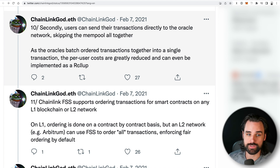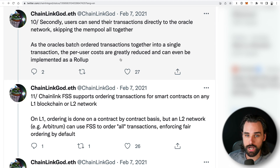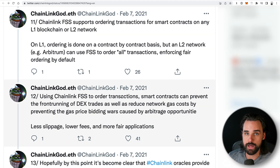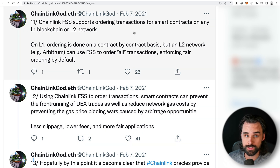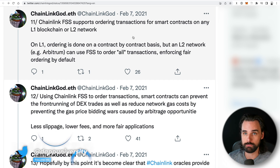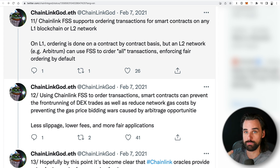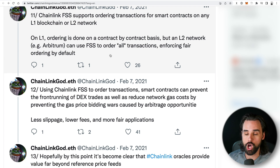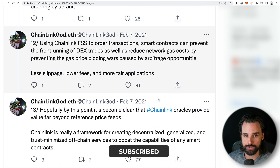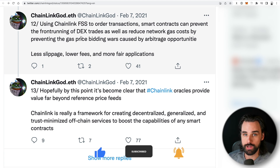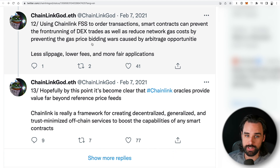The oracles will batch-order the transactions together into a single transaction, and user per-costs are greatly reduced — it can even be implemented as a rollup. Fair transaction sequencing can be implemented on any layer-one blockchain smart contract platform or layer-two scaling solution like Arbitrum or Optimism. On a layer one like Ethereum, fair transaction sequencing is implemented on a per-smart-contract basis — so if you build an app, you have to implement this for it to take place. But if you use a layer-two scaling solution, it can be implemented for all transactions by default. Key benefits include preventing front-running on DEXs and reducing network costs by eliminating gas price bidding wars — resulting in less slippage, lower fees, and more fair applications.